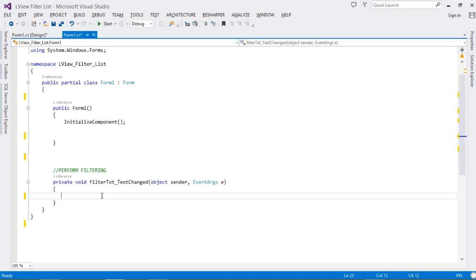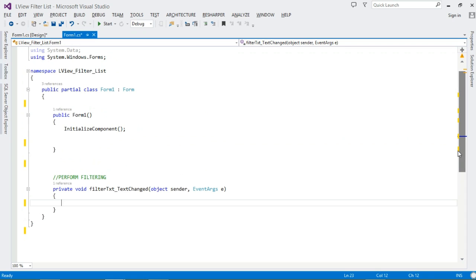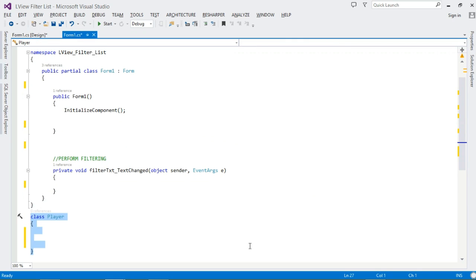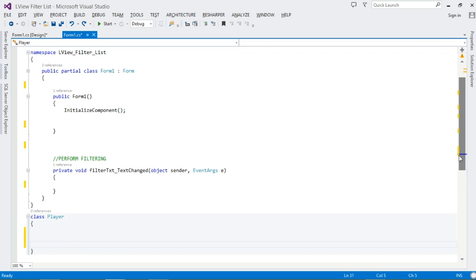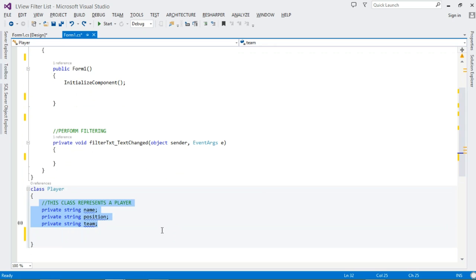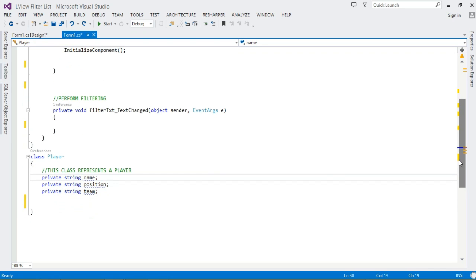If you double-click it, the method generated is called filterTxt_TextChanged — that's what we shall be overriding. But before we proceed, remember we said we'll be filtering a list of objects, so we have to define the class for those objects. I'm calling it Player — it's going to represent a single player. A single player is going to have a Name, Position, and Team.